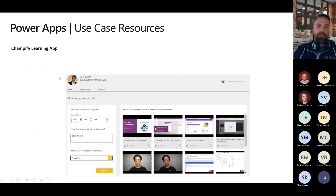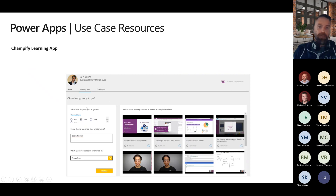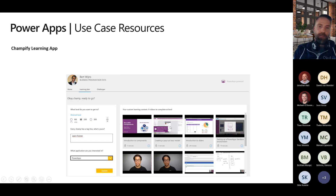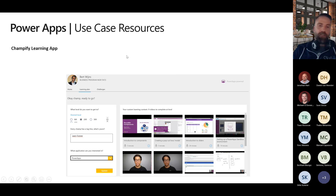A learning app you can install in your organization — we went with the name 'Champify' — uses Power Platform and SharePoint to define a predefined learning path indicating what level you're on, whether beginner or an advanced Power Apps developer. The app guides you through what you need to do next — a set of videos to watch, exams, or whatever you need. You can build this out for any organization; it doesn't need to be Power Platform — it could be an intern joining an engineering firm.